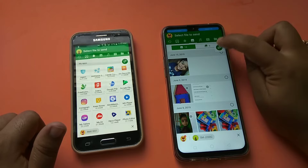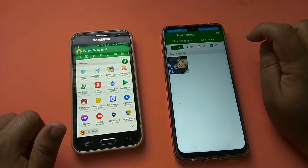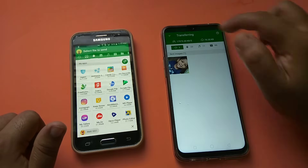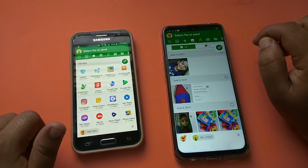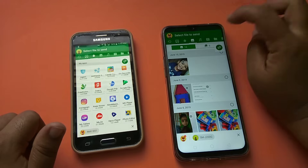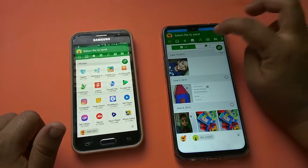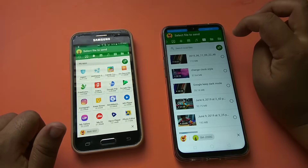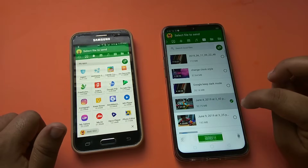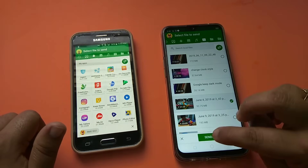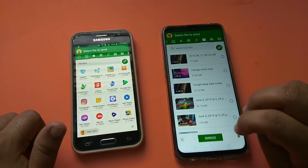The file is transferred. Now I will show you how to send a video. For this, select the video and click on the send button.